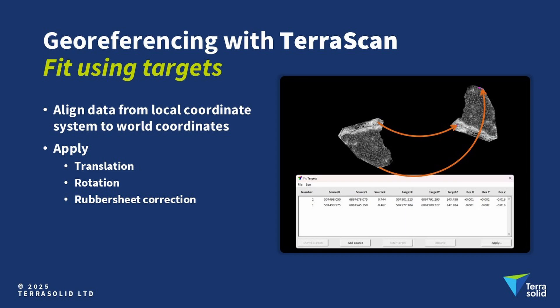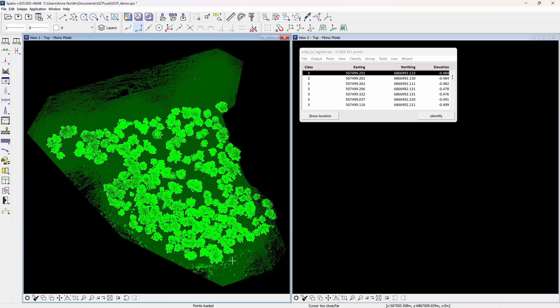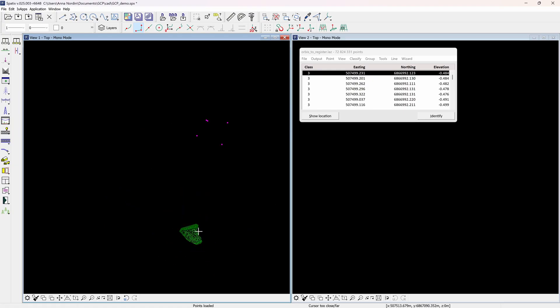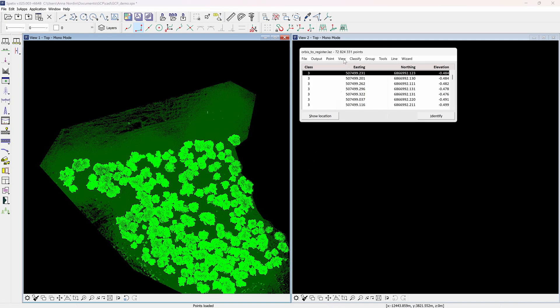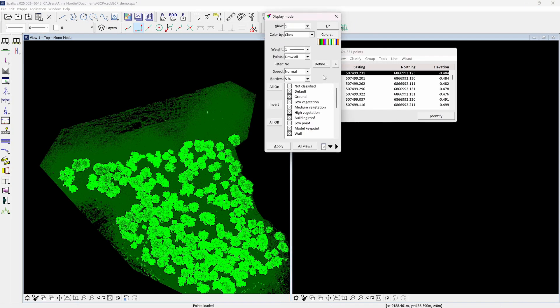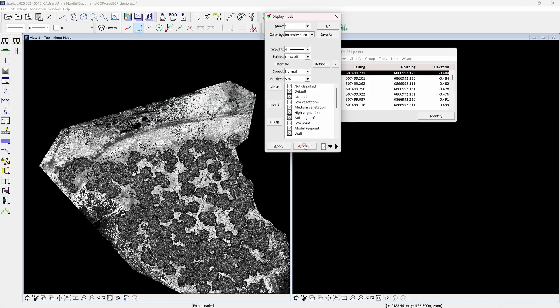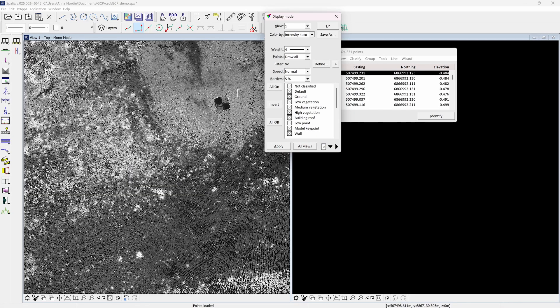This tool is used for aligning the point cloud's local coordinates to real coordinates based on the ground control points, by applying a translation and rotation to the point cloud. Here a point cloud from a hand-held Faro Orbis system has been imported. If the point cloud is very far from the ground control points, it's good to move the point cloud closer before beginning the georeferencing process. Change the visualization of the point cloud under view and display mode, and change color by to intensity auto to more easily see the signal markers placed in the scene, and zoom in on a signal marker.